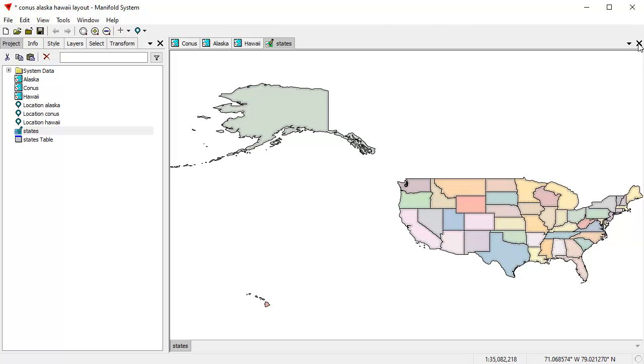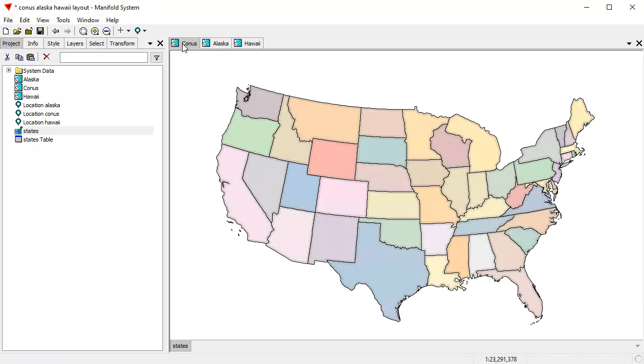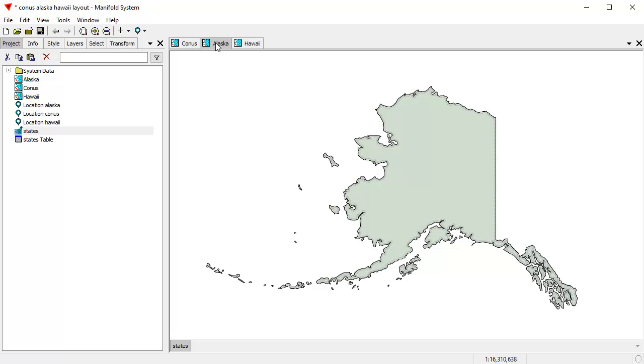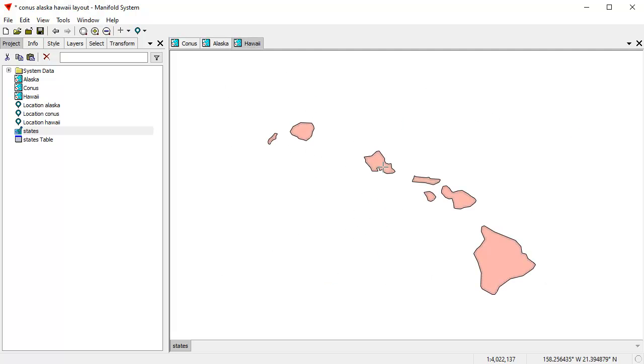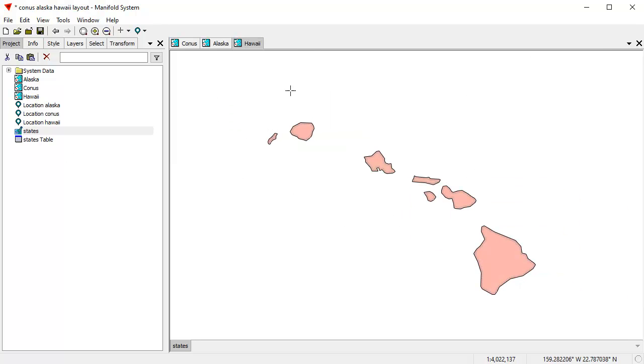So now what we've done is we've taken this very same states table, which was latitude and longitude, states drawing latitude and longitude. And we now are looking at it through three different maps. One called CONUS, which has a projection which works well for the continental United States. One called Alaska, which works well for Alaska. And one called Hawaii, which works well for Hawaii. But it's the same data set. So if we make any modifications to this states table, for example, thematically formatted in different ways, it'll simultaneously change the colors and appearance in all these three maps.